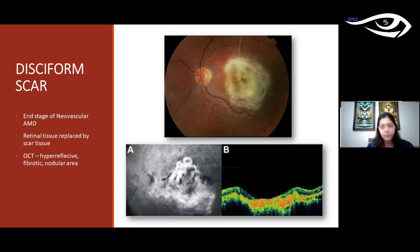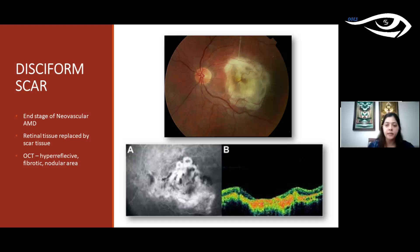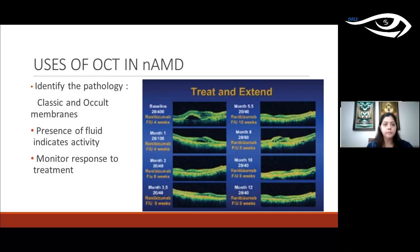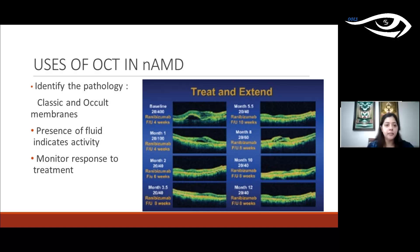The end process of wet AMD results in a disciform scar. On OCT, the entire retinal tissue is replaced by scar tissue — we see a hyper-reflective fibrotic nodular area with no distinguishable retinal or choroidal layers. OCT is useful in AMD to correctly identify the pathology and its layer, detect fluid indicating active membrane, and monitor response to treatment. CNVMs are treated with anti-VEGF agents, and OCT helps follow whether the agent is working and how membranes are regressing over time.